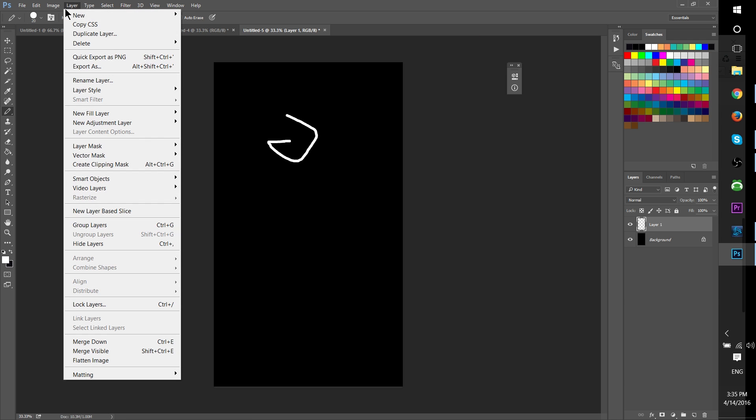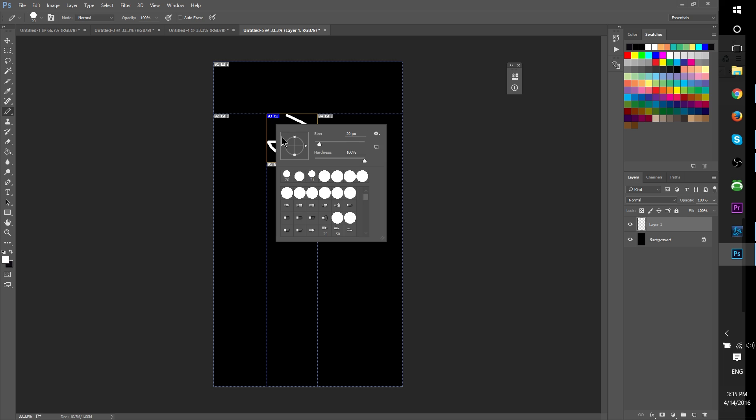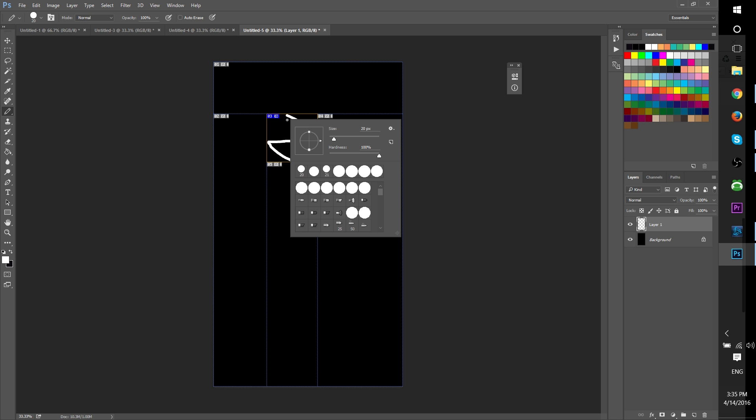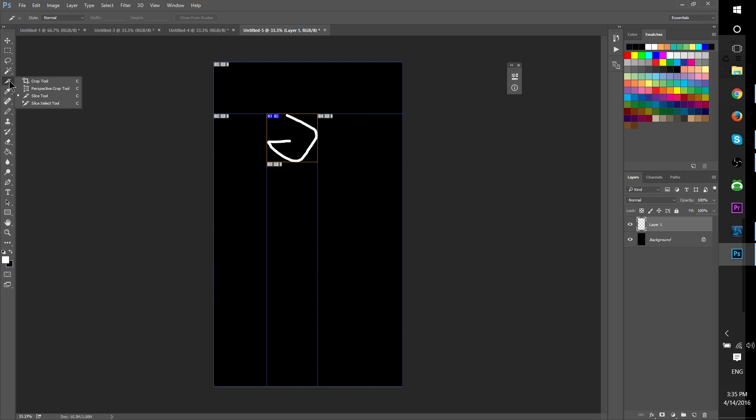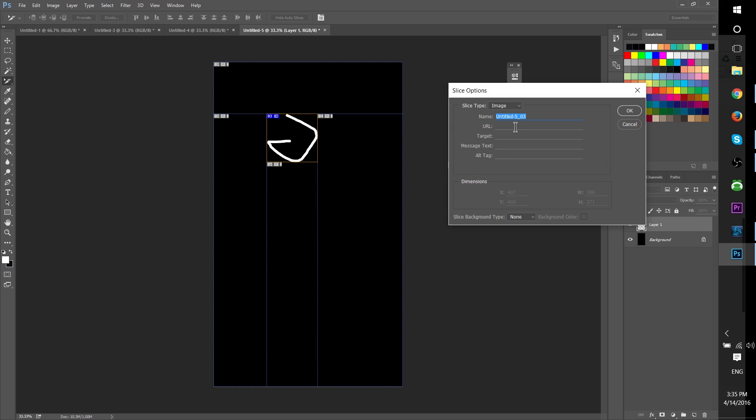For instance, if you have a layer that has some information in it but isn't taking up the entire size of the image, then you can use the create slices from layers button. That will use the borders of where that layer has information to determine where the initial slice box should go, and then automatically creates the rest of the slice boxes based on that.